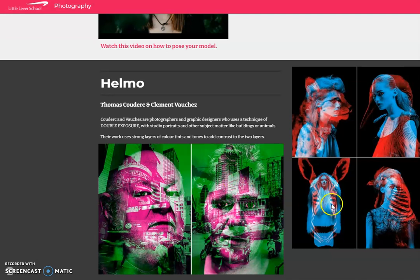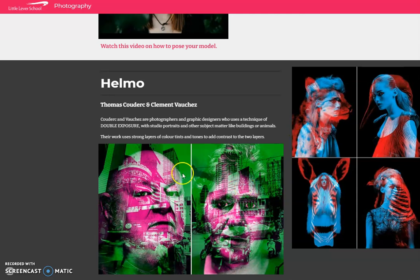As you can see from the examples on the screen, they not only use people but they also use animals or location urban photographs to create double exposure portraits. So we're going to take these ideas and take this into our own style of edit.